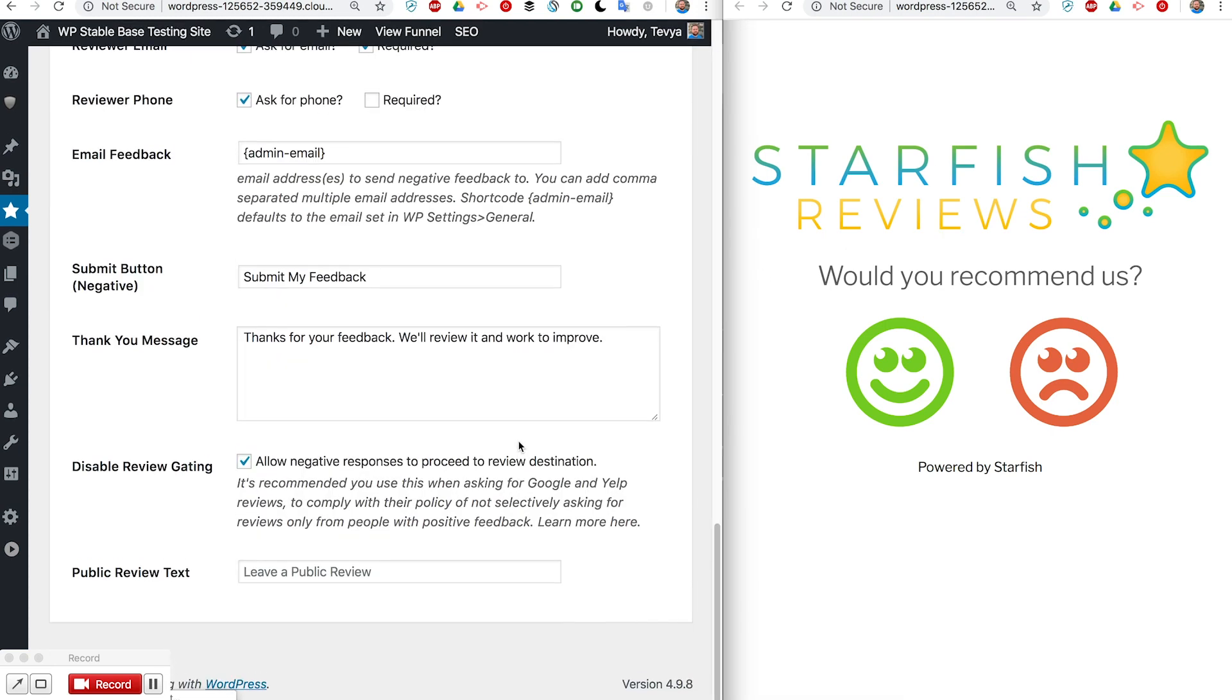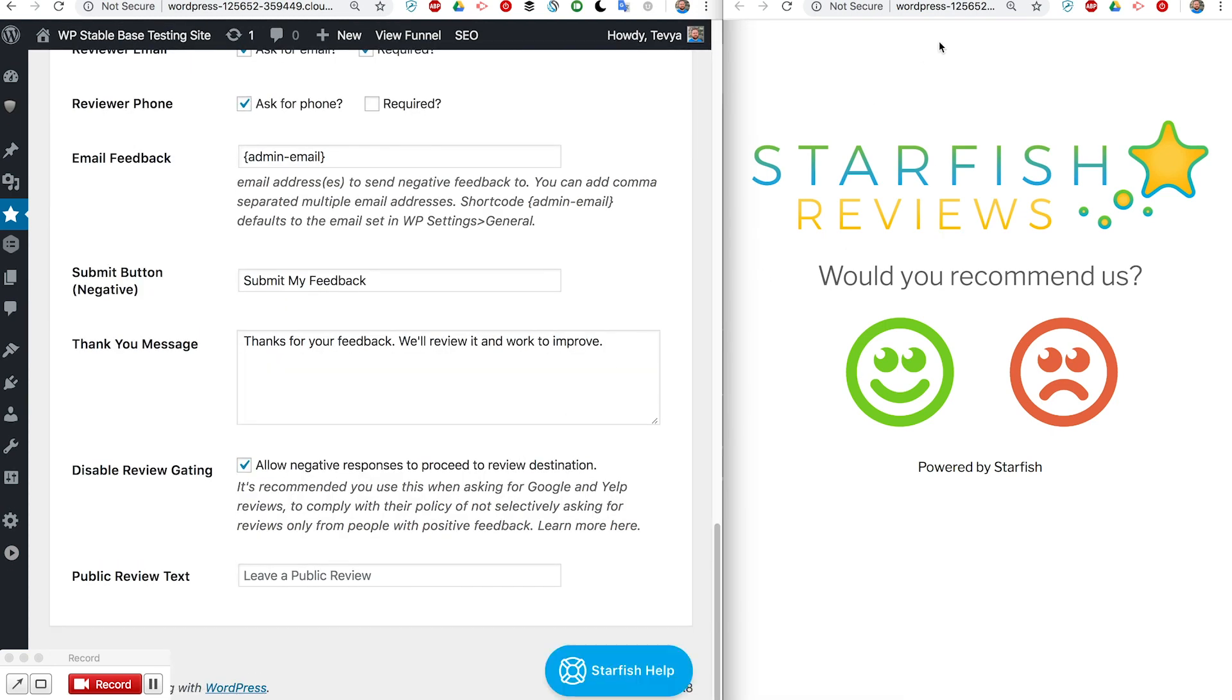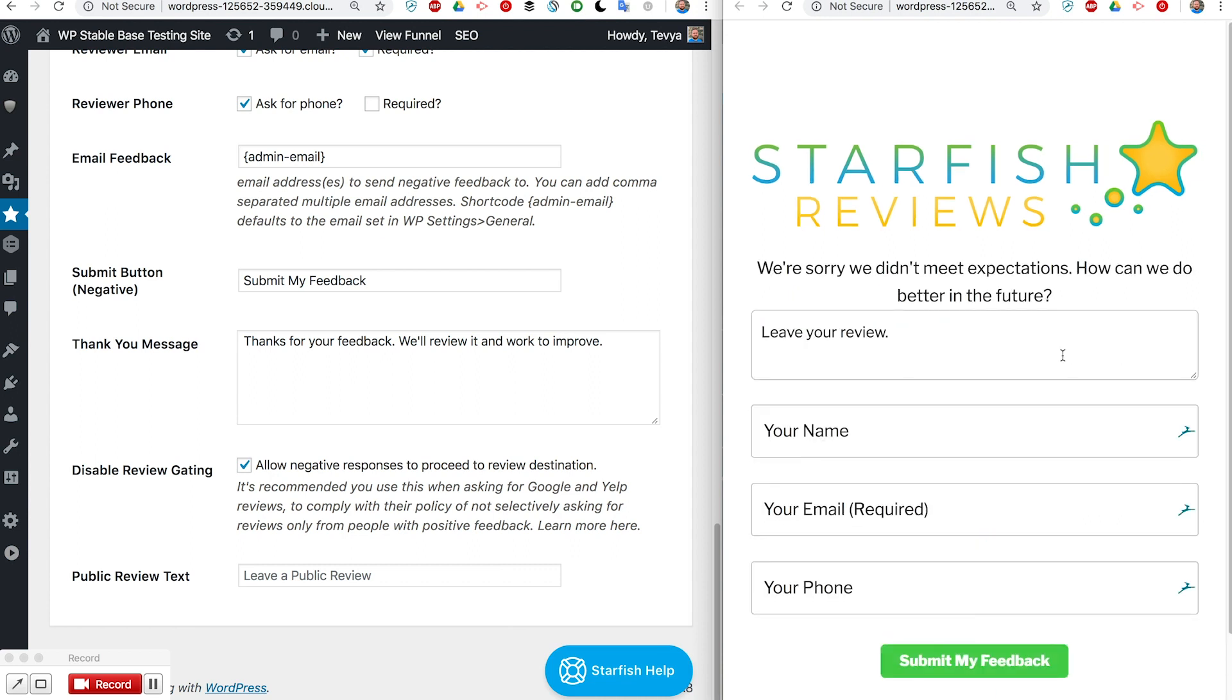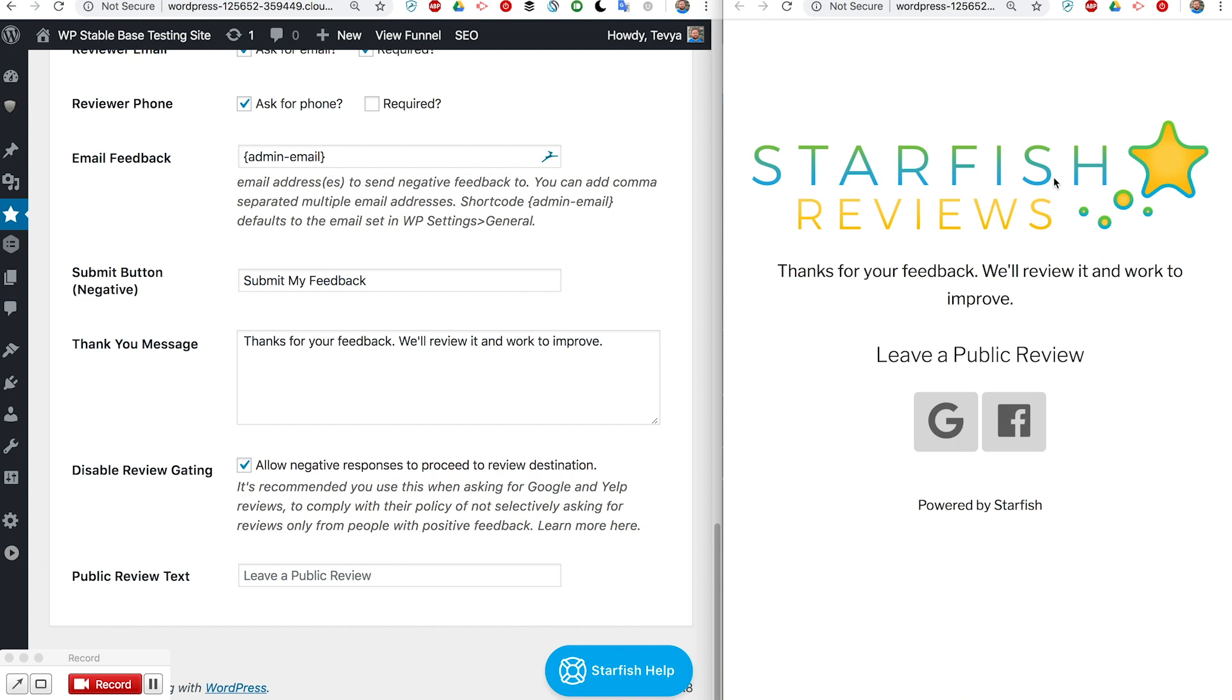Now if we do negative review we can fill this out again. This time now you'll see 'thanks for your feedback, we'll review it and work to improve'.